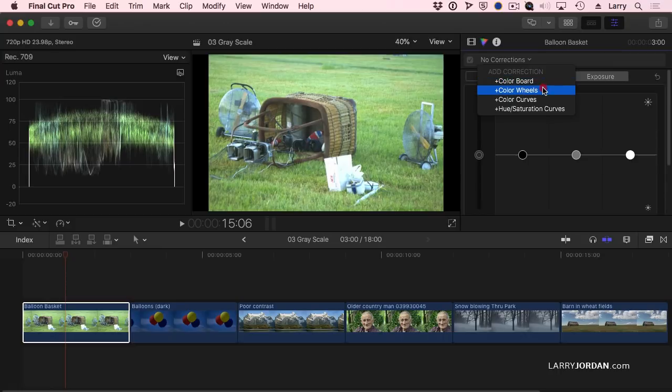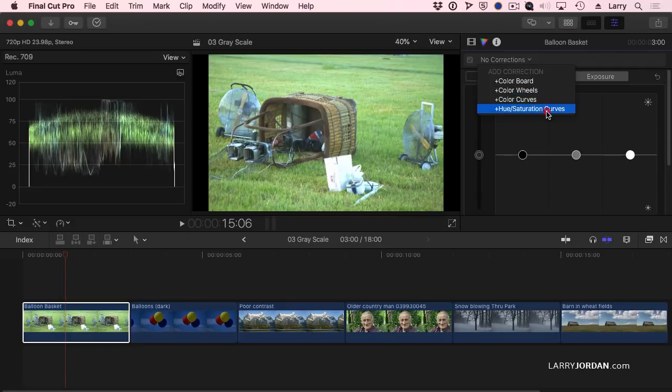Or color wheels, which are my absolute favorite. Or color curves, which are the same as in Photoshop. And hue saturation curves, which allow us to create effects.